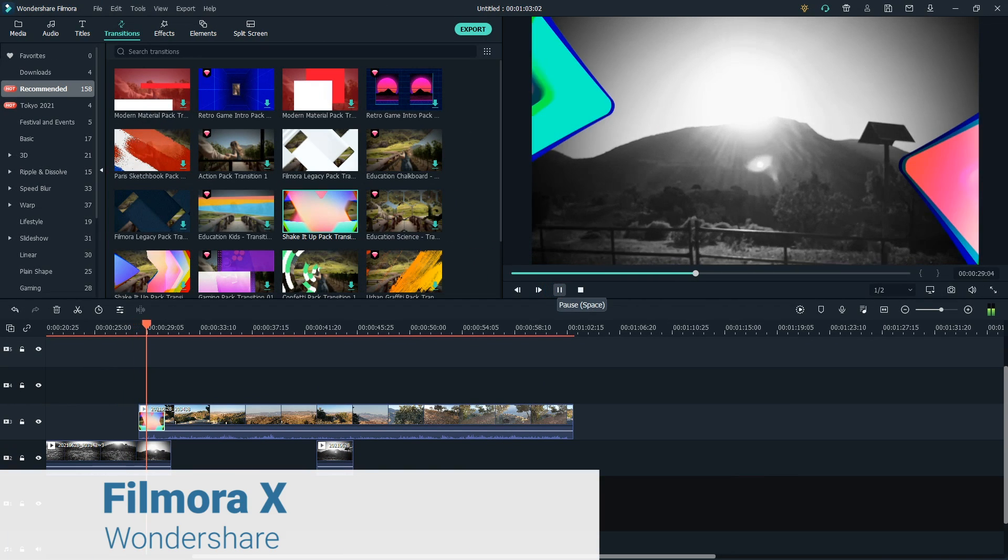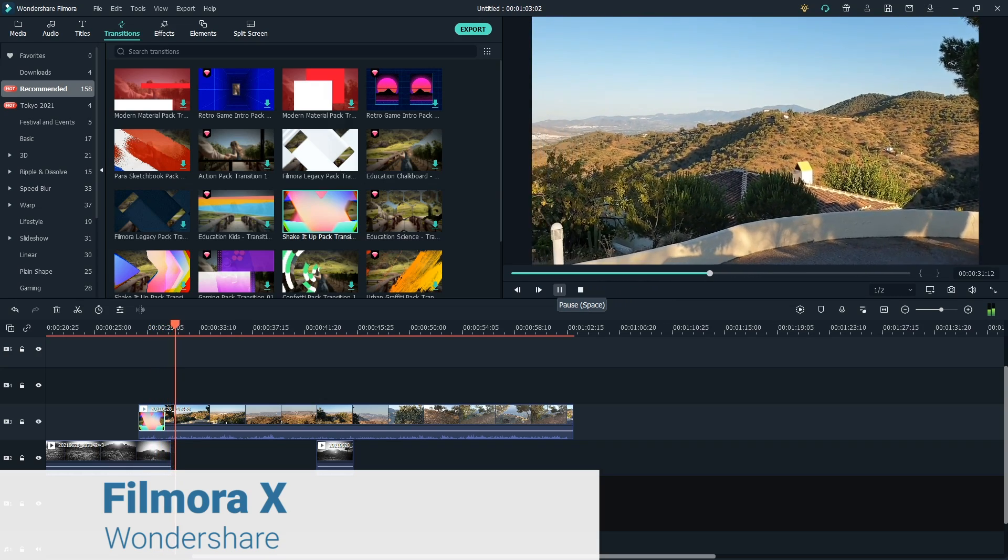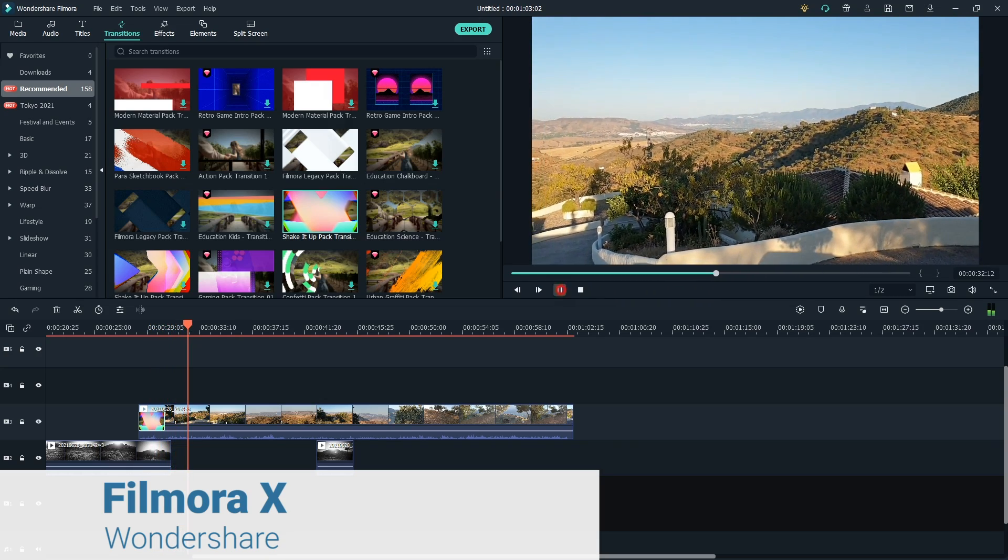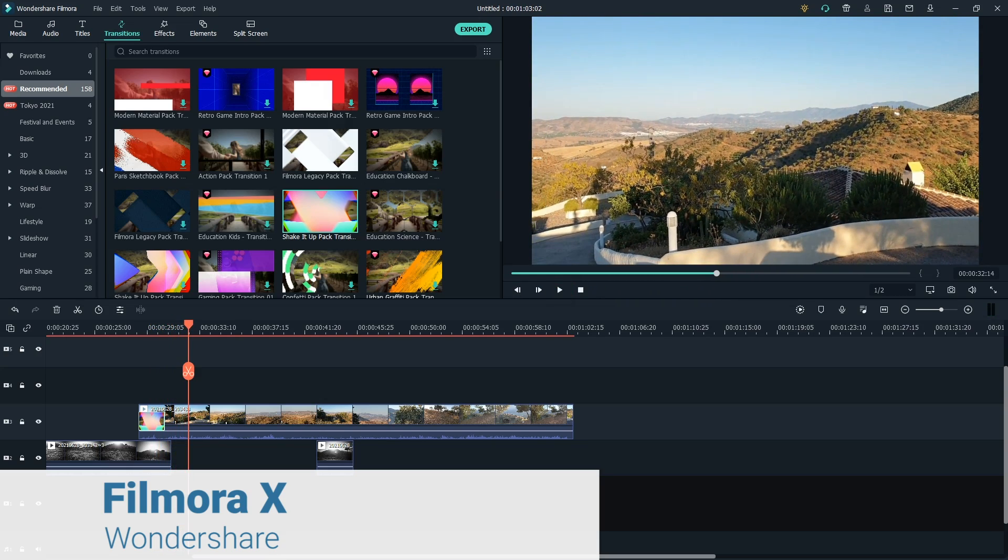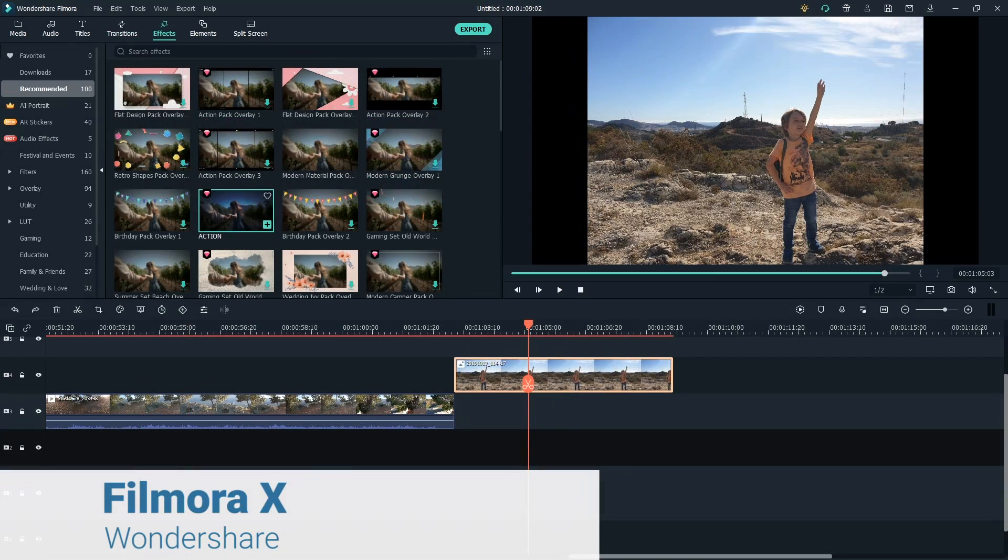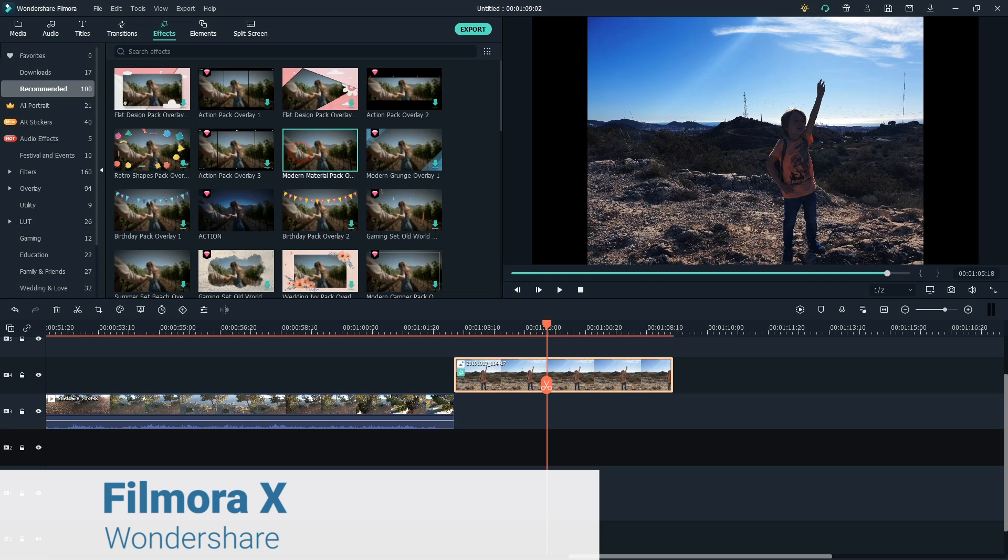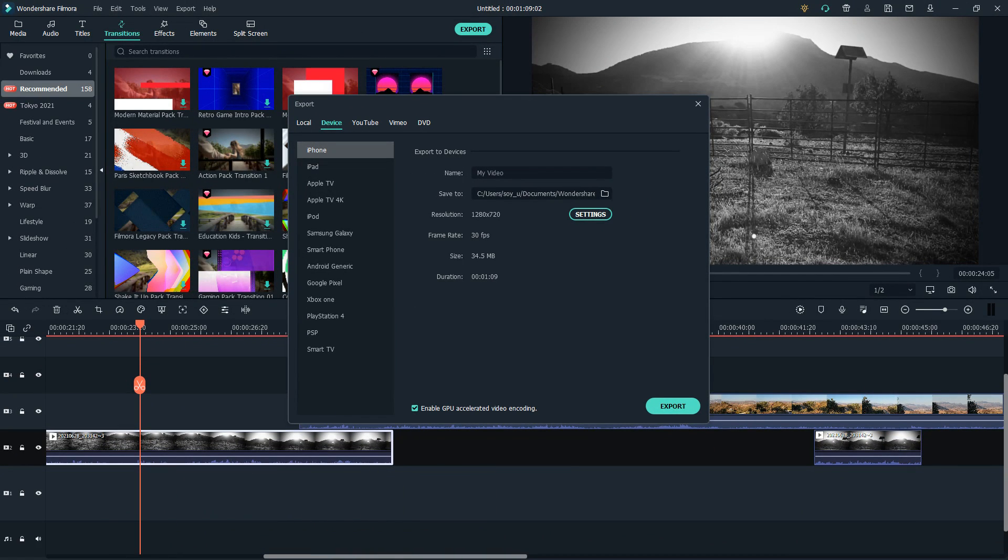Wondershare Filmora X. A program is not always better because it offers more, but because it makes your life easier. Filmora X was designed for users who are looking for an efficient tool that fulfills all their needs without compromising on efficiency.